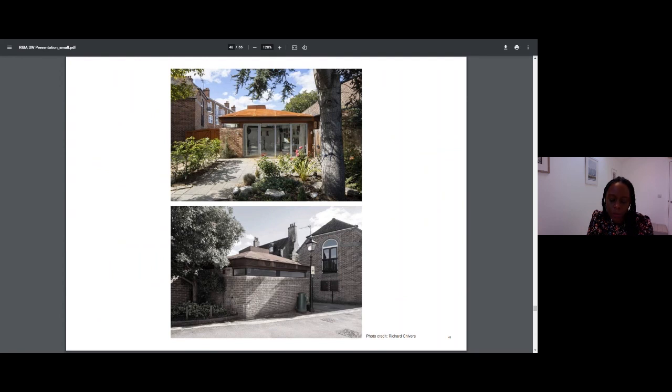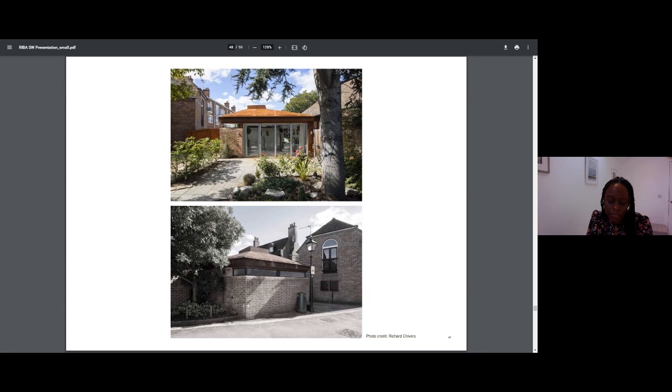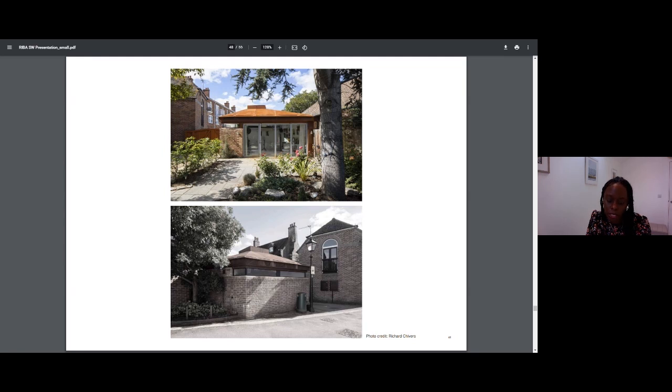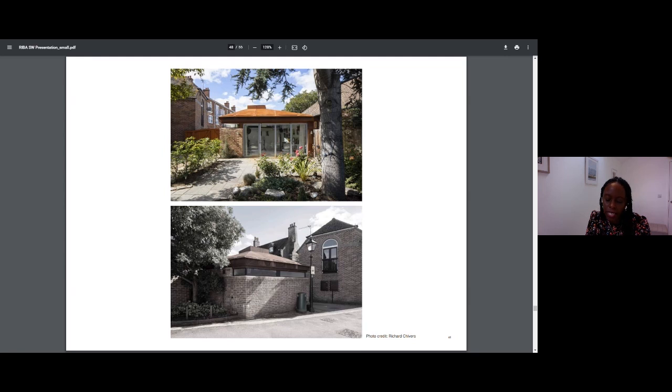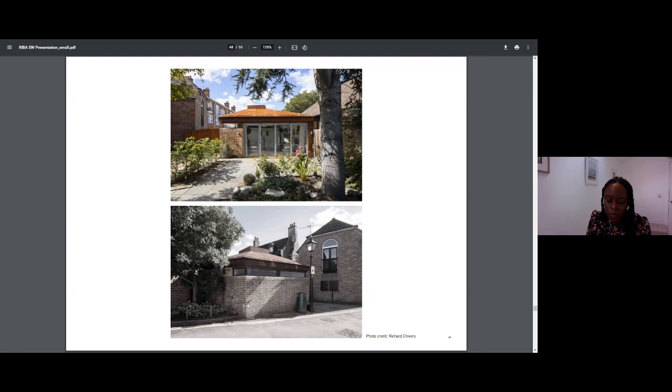It's important when integrating contemporary architecture into a heritage context that you achieve some level of balance with the design, but critically that you recognize the significance of the heritage asset and its observance of the new addition. We also believe in producing architecture that reflects the time in which we live in, architecture that is honest and clearly different to the existing. So with that in mind, and the lateral mindset of the conservation officer on the project, our planning journey was made fairly easy.